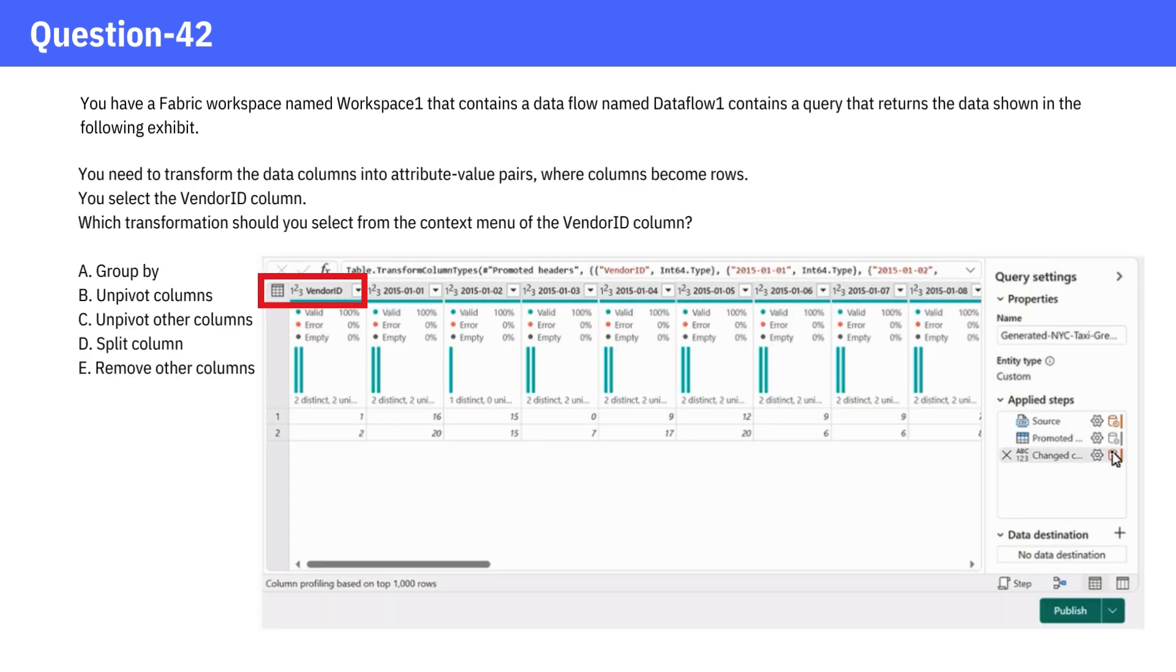You need to transform the data columns into attribute value pairs where columns become rows. You select the Vendor ID column. Which transformation should you select from the context menu of the Vendor ID column?